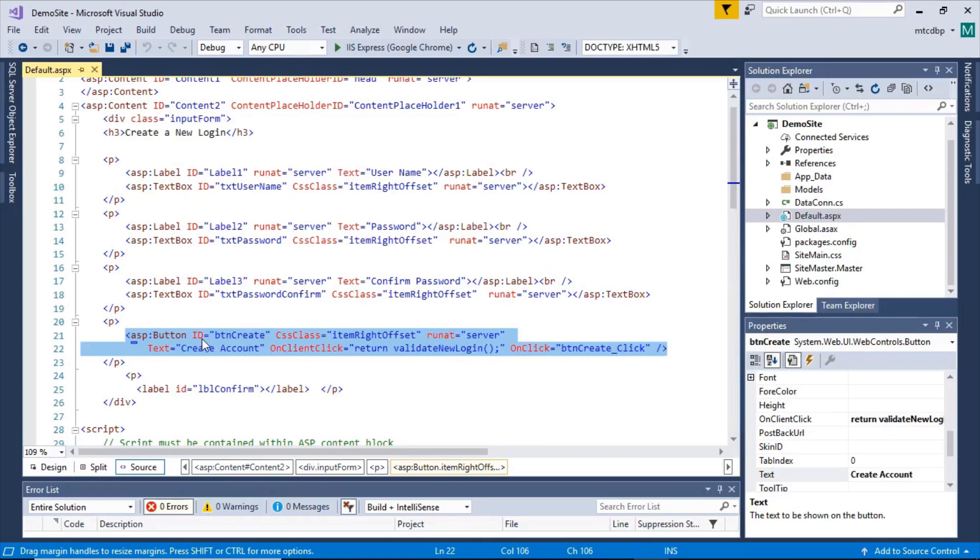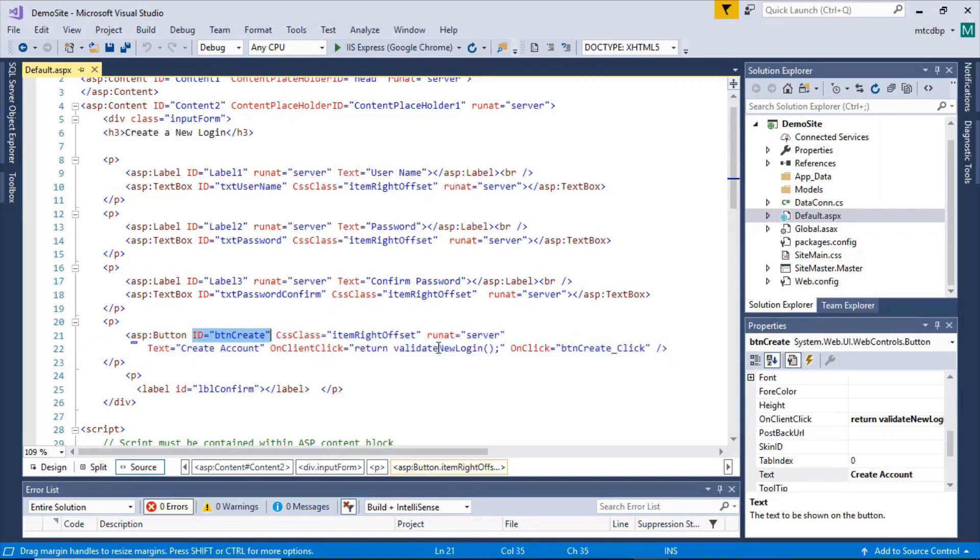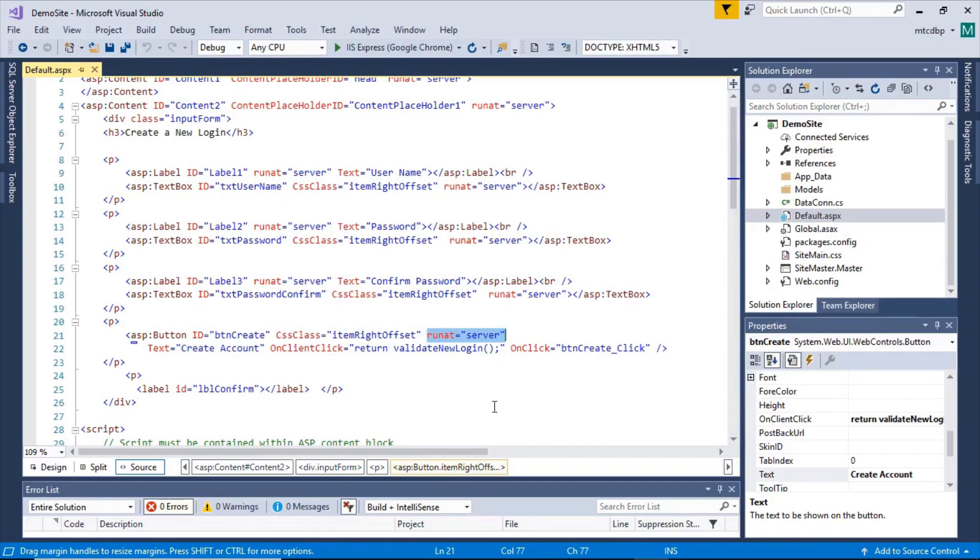You have the ASP.NET controls here. Many of the attributes are similar to HTML controls. You've got the standard ID. You have the run at server instruction that's used to instruct ASP.NET to run the control on the server and access .NET code that's fairly important.